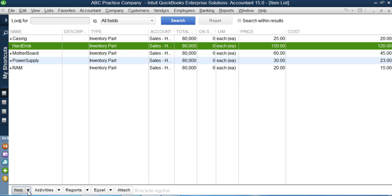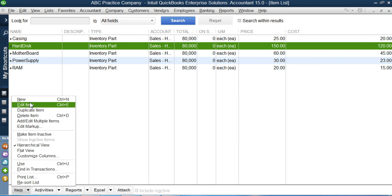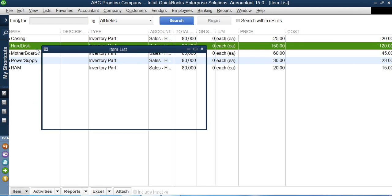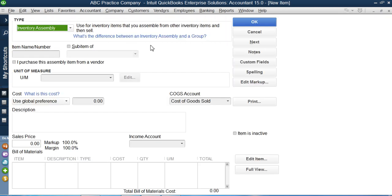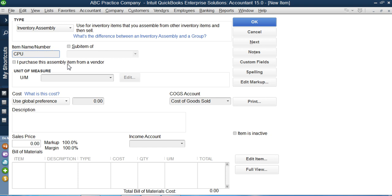I will go to the Item button, click New, and this time select the Inventory Assembly option. QuickBooks asks what item name I want to give, so I'll enter CPU — Central Processing Unit. QuickBooks also asks if I purchase this assembly item from a vendor. Since I want to manufacture it myself, there is no need to check that option, so I will leave it unchecked.